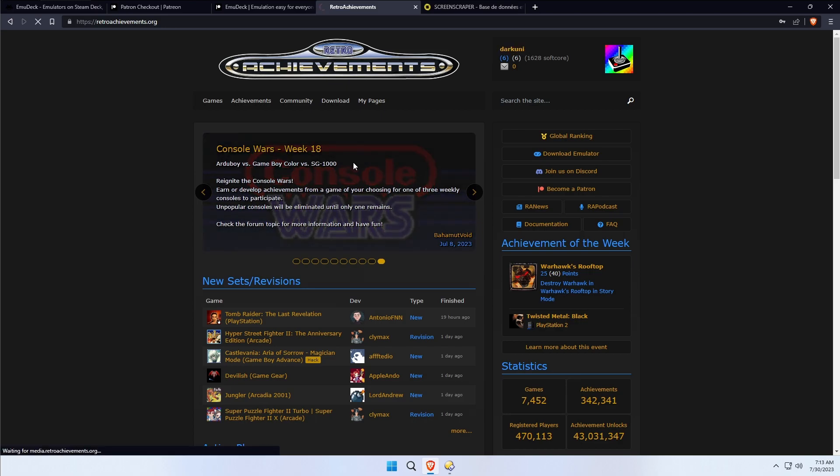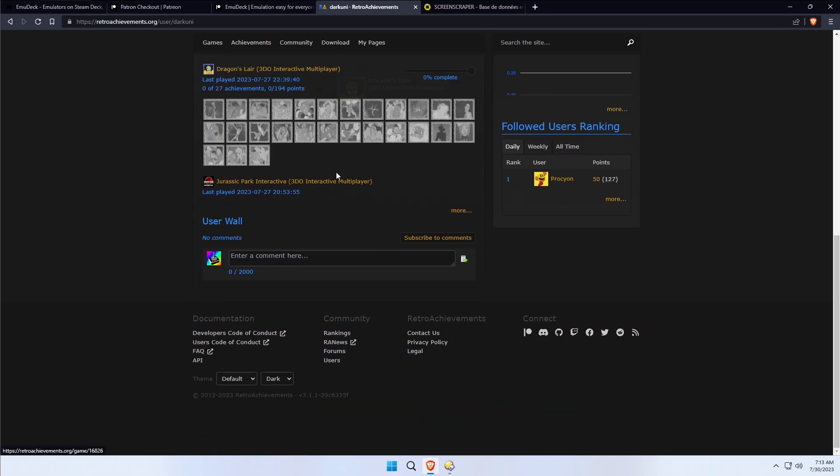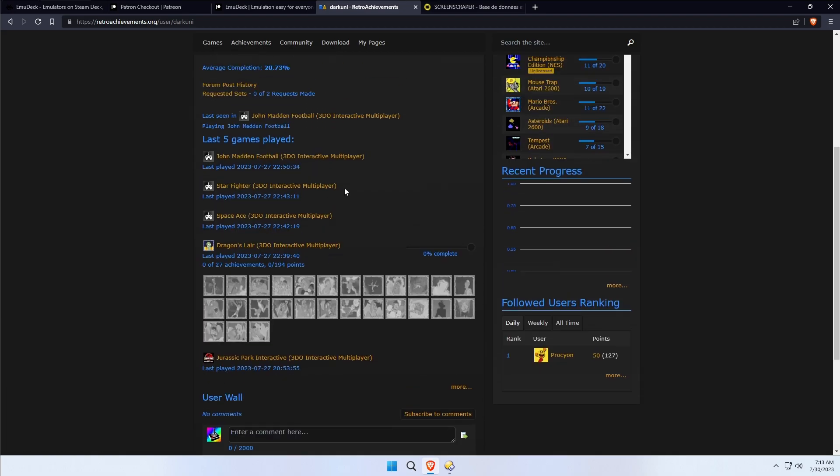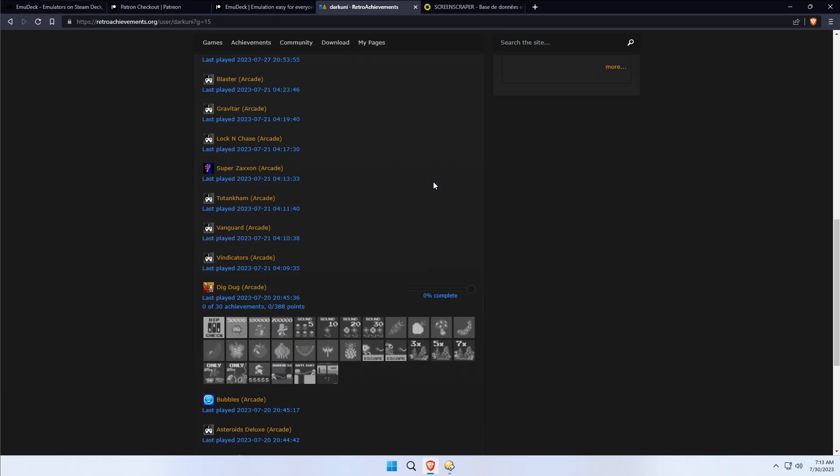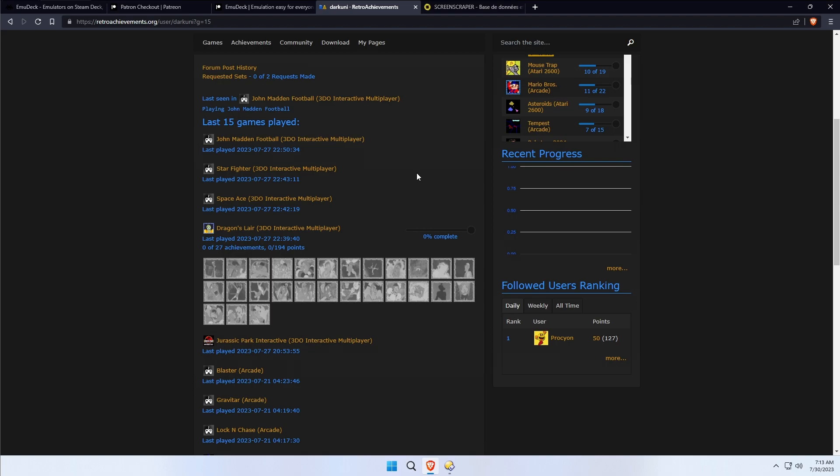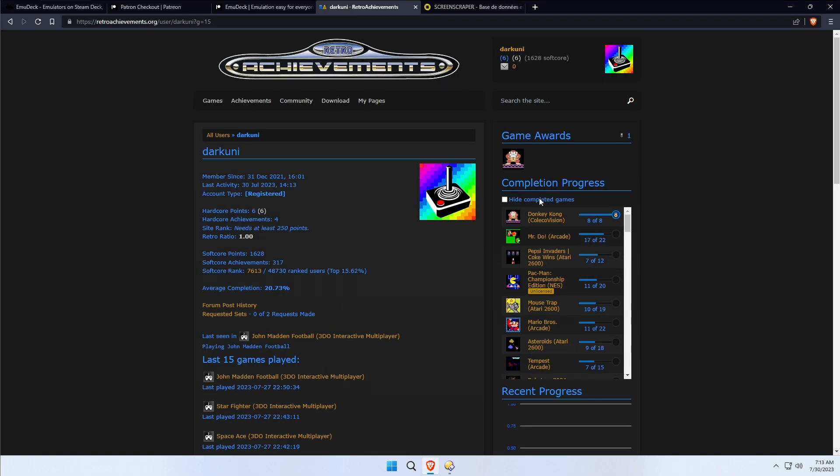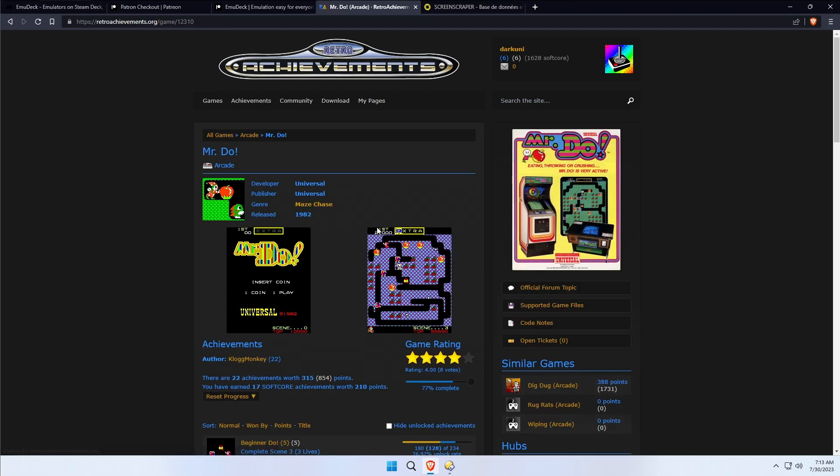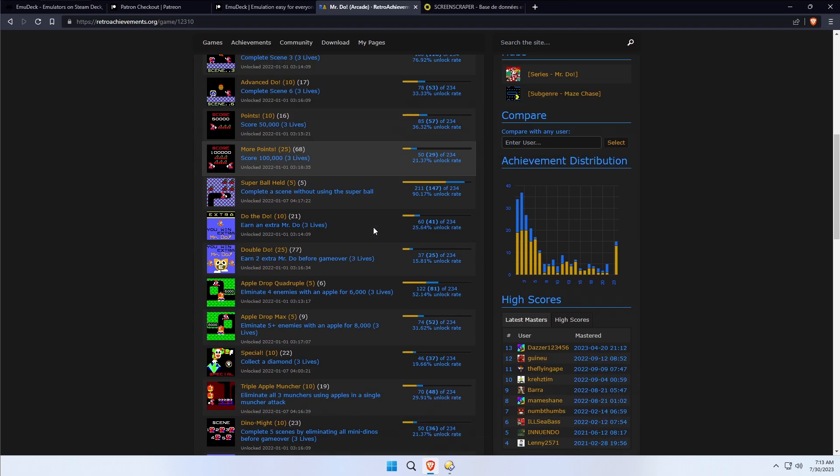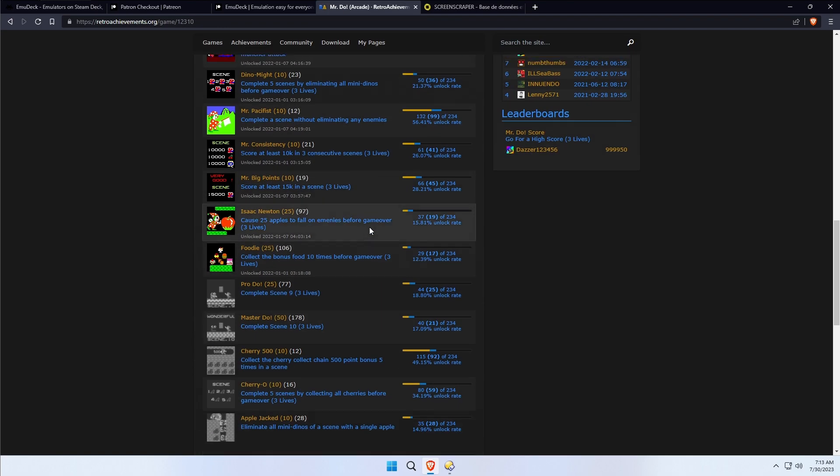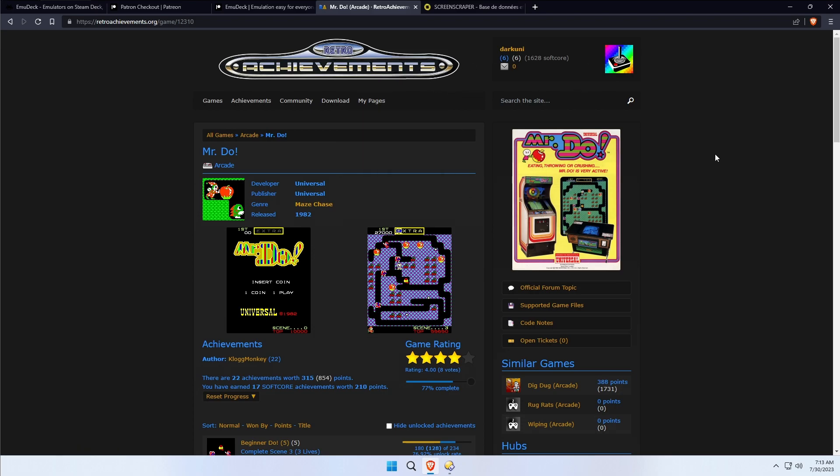You can see here all the games that I've played on my user wall. I've been playing ColecoVision's Donkey Kong, Mr. Do's arcade game, and I've got trophies 17 out of 22. This is really neat stuff and it sort of breathes a whole new life into the concept of emulation. It's worthwhile and again, it's free. Get your credentials set up before you install EmuDeck and life will be a little better.